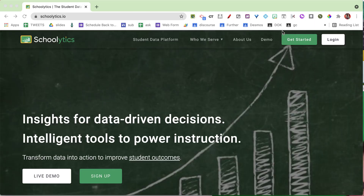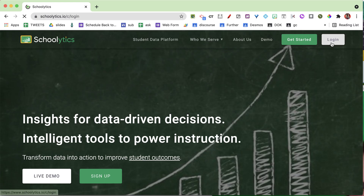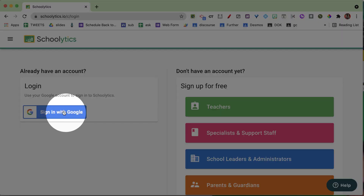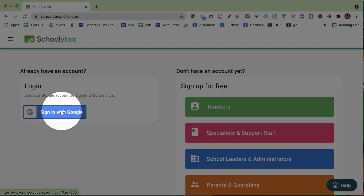Schoolytics is free for teachers, and there are also tiers available for administrators and parents so they can gain insights into how students are performing. You simply go to Schoolytics.io, click Login in the upper right-hand corner, and you can easily log in with your Google account.